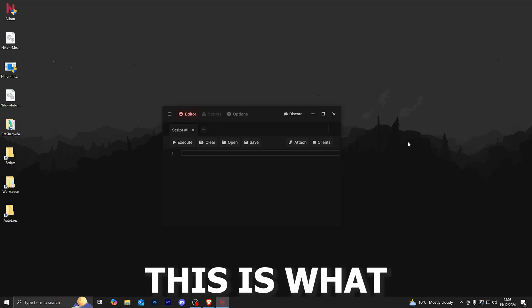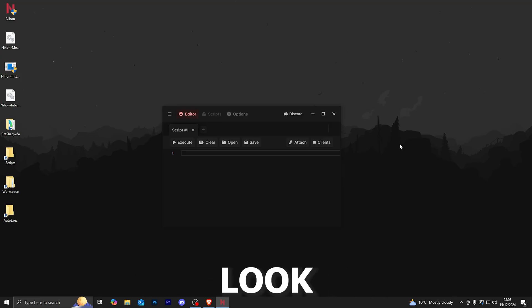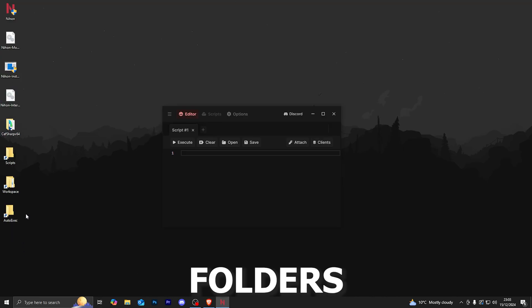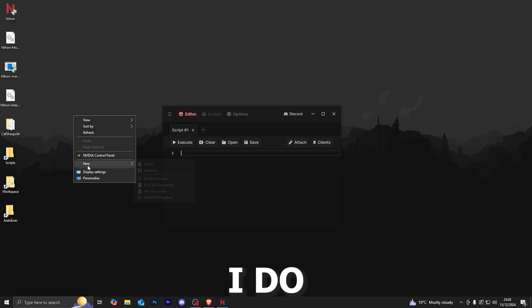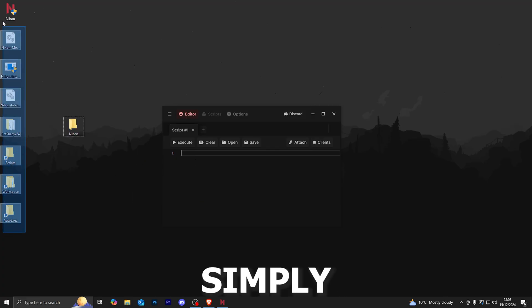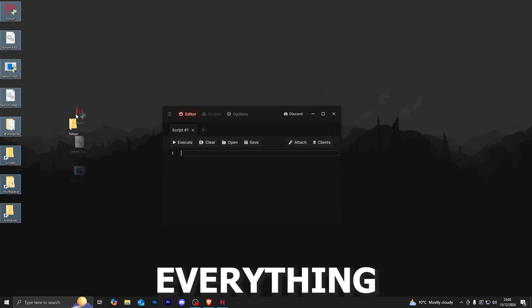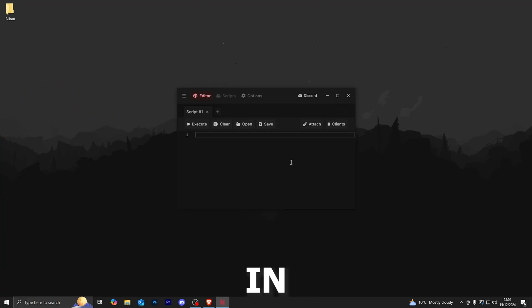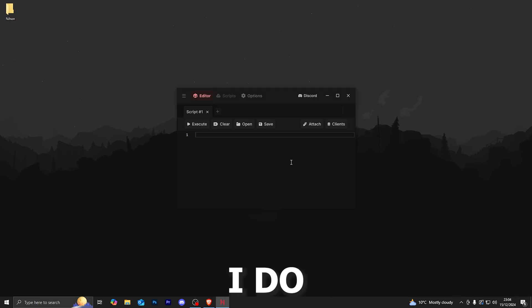Here we go, once you're logged into the Executor, this is what the UI will look like. It will also download a bunch of different folders over here. I do recommend just creating a new folder called Nihon and simply throw everything within that folder just like that.